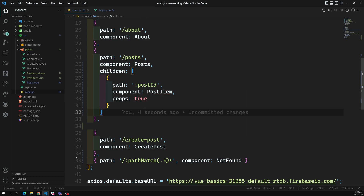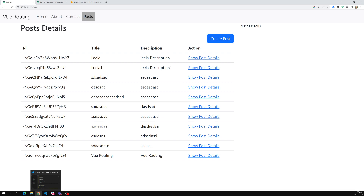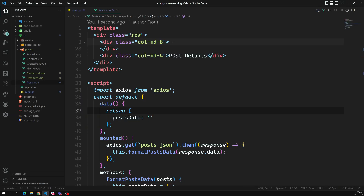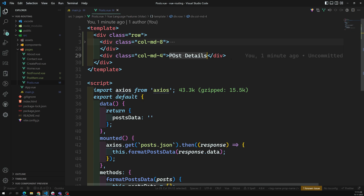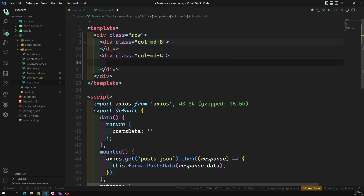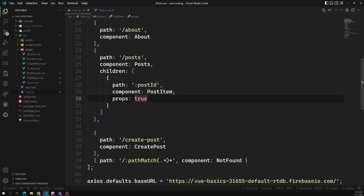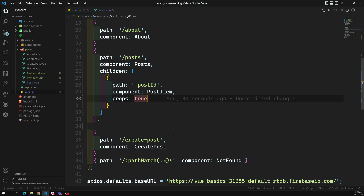Now one thing is completed. If I click on post details, nothing is happening — it's remaining on the same page, but we need to show the post details here. In the post.view, we need to make the right column dynamic by using router-view. We need to call router-view in order to load the nested routing.